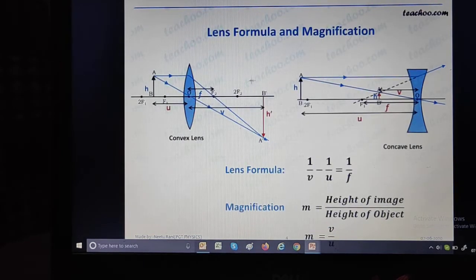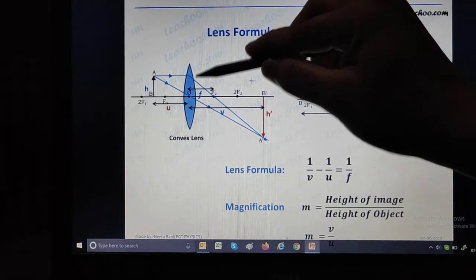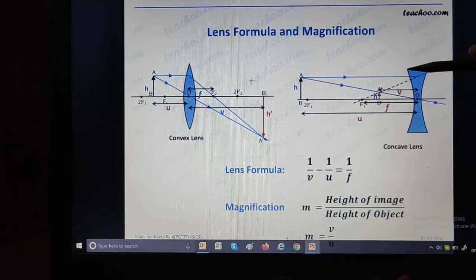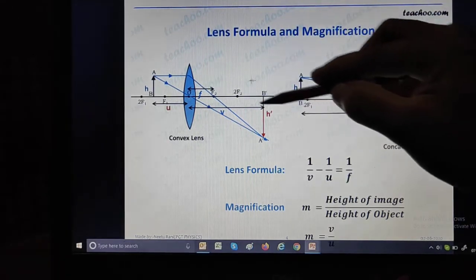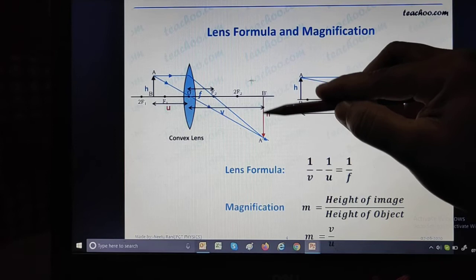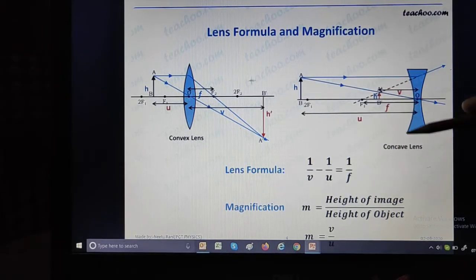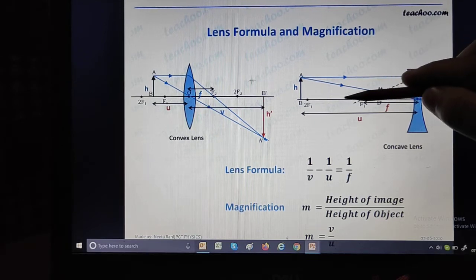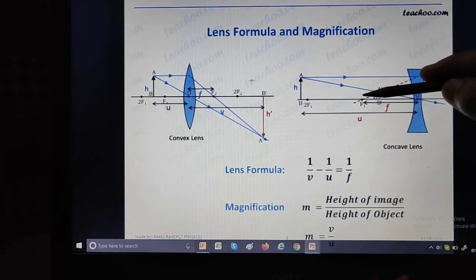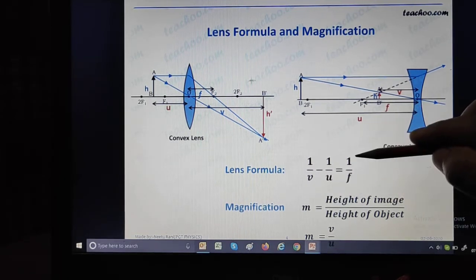Now let's proceed to the next topic. A convex lens always forms a real and inverted image on the right side of the lens. A concave lens forms a virtual and erect image on the left-hand side of the lens. The lens formula remains 1/V minus 1/U equals 1/F.